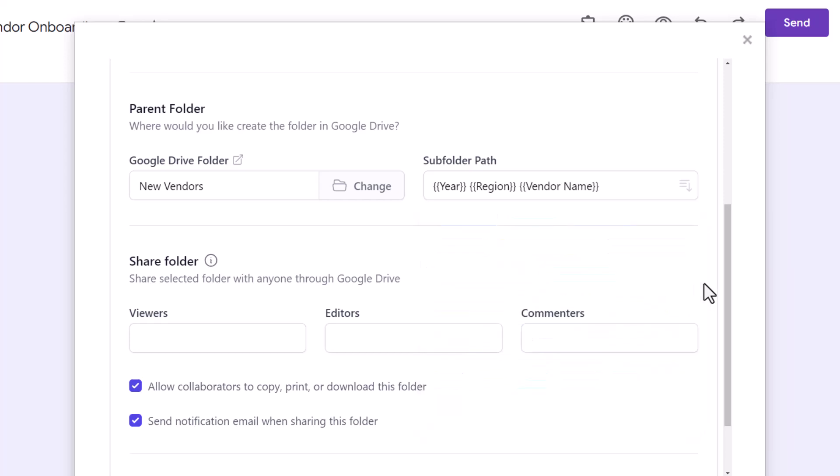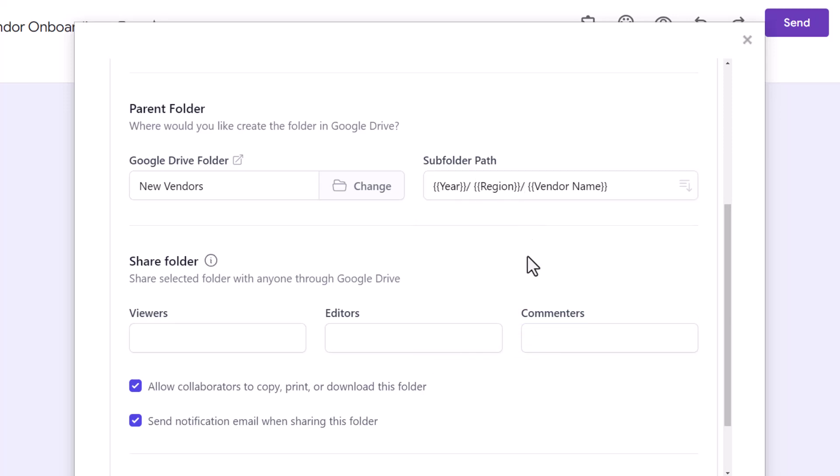So, if I specify the subfolder path as year, region, vendor name, three subfolders will be added in the parent folder for storing the files. You can also use static text for your subfolder names.